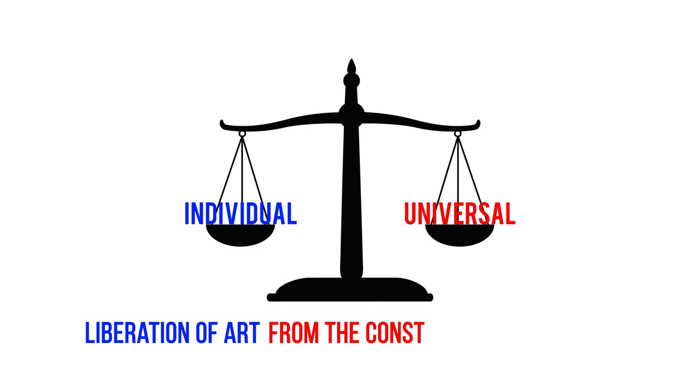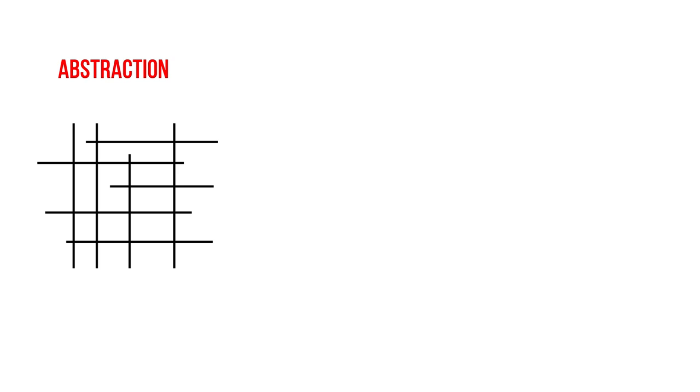The movement's essential elements are abstraction, simplified rectangular geometry, and primary colors.